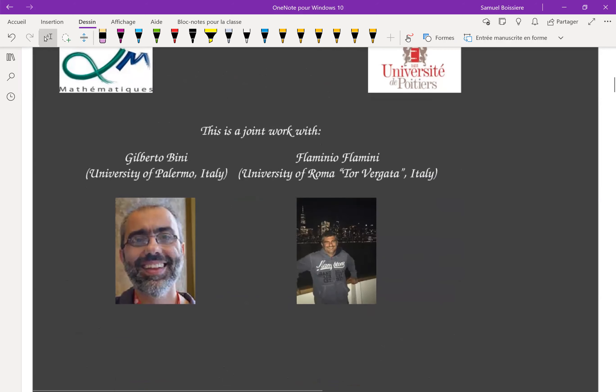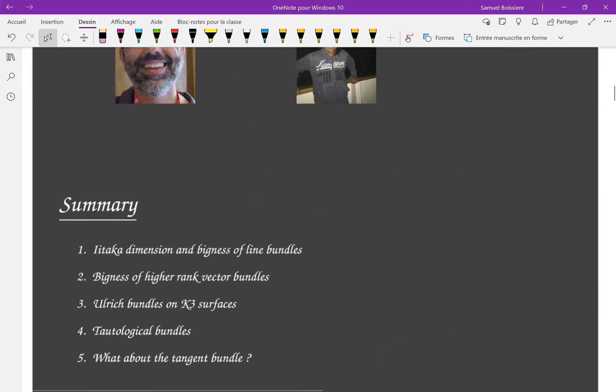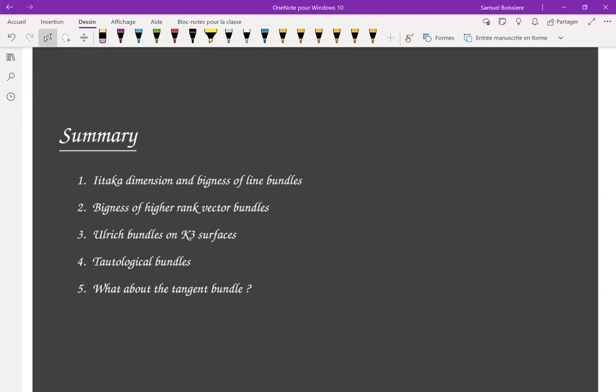This work is a collaboration with my two collaborators, Gilberto Bini and Flaminio Flamini. I will start by recalling the classical definitions on the Itaka dimension and bigness of line bundles. Then I will explain one way to generalize this definition of bigness to higher rank vector bundles. Then I will apply this to one interesting family of vector bundles on K3 surfaces, which are Ulrich bundles. And then I will explain how to construct tautological bundles on the Hilbert schemes of these K3 surfaces and address the question of whether they are stable, big, and so on. If time permits, I will discuss something about the tangent bundles on K3 surfaces as a generalization to higher dimension.